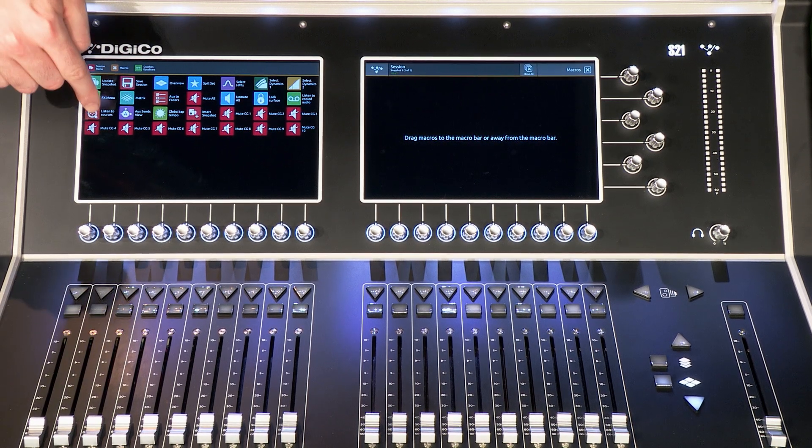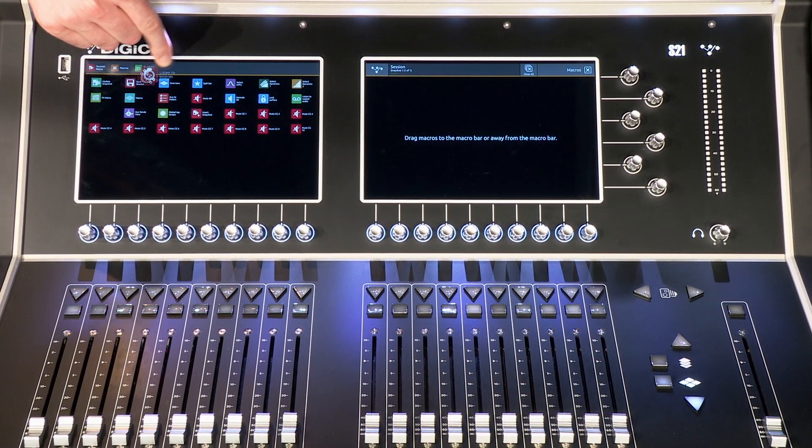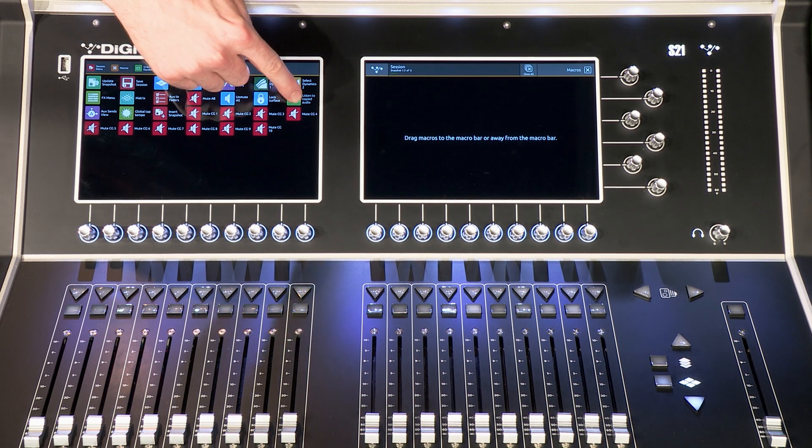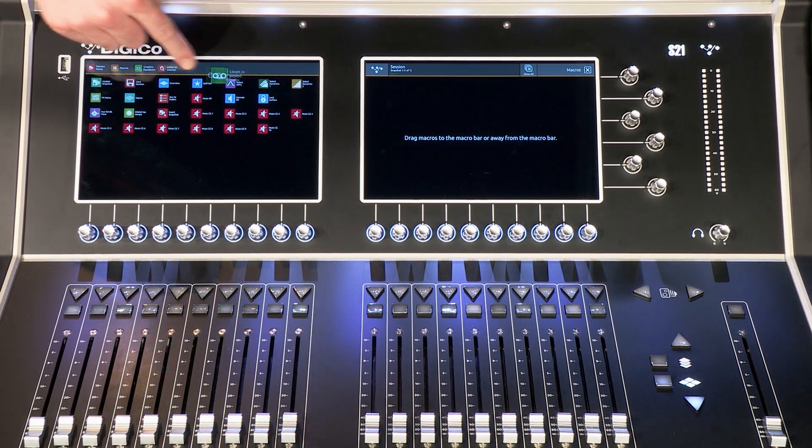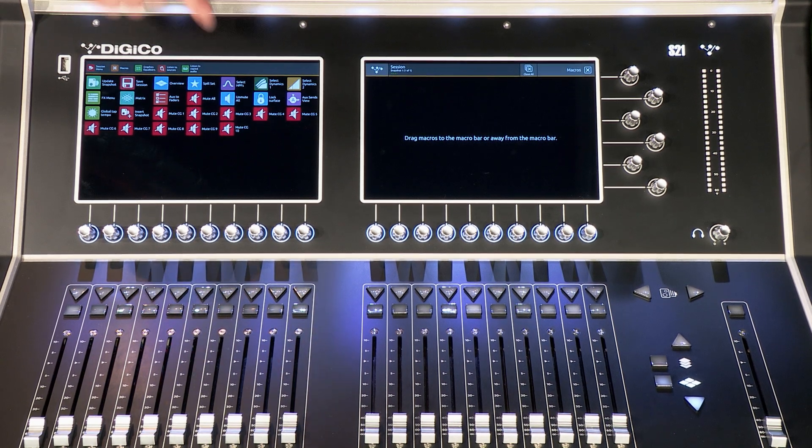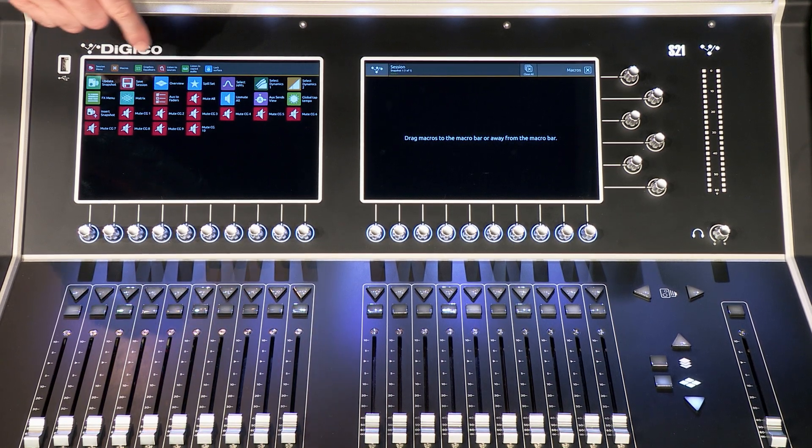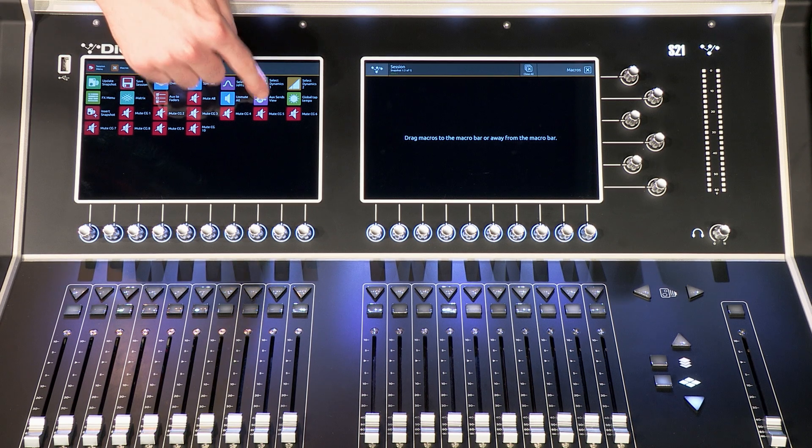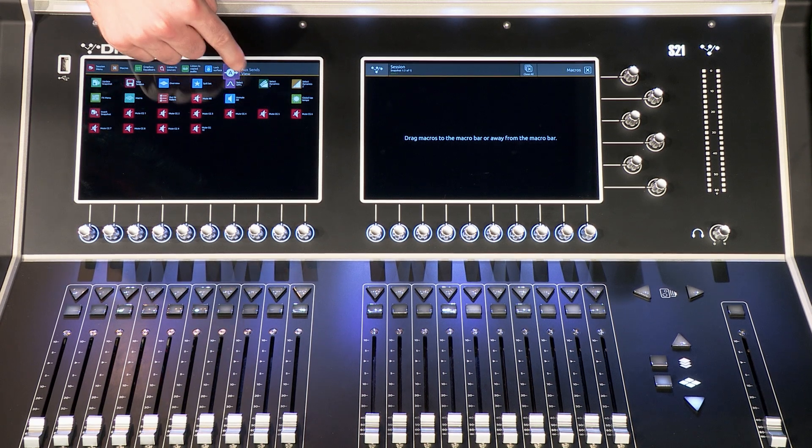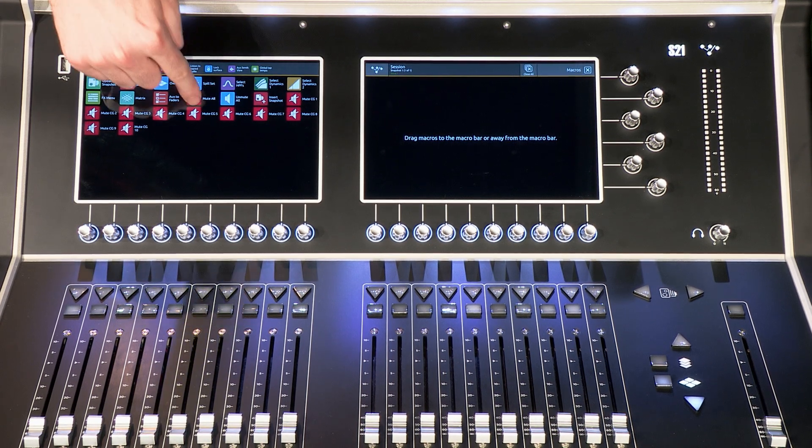Macros such as sends on faders, mute groups, locked surface, listen to copied audio, effects, graphic equalisers and global tap tempo are available to select.